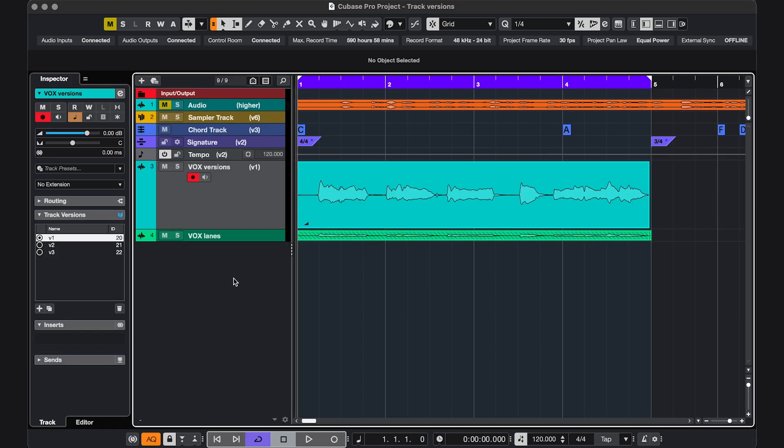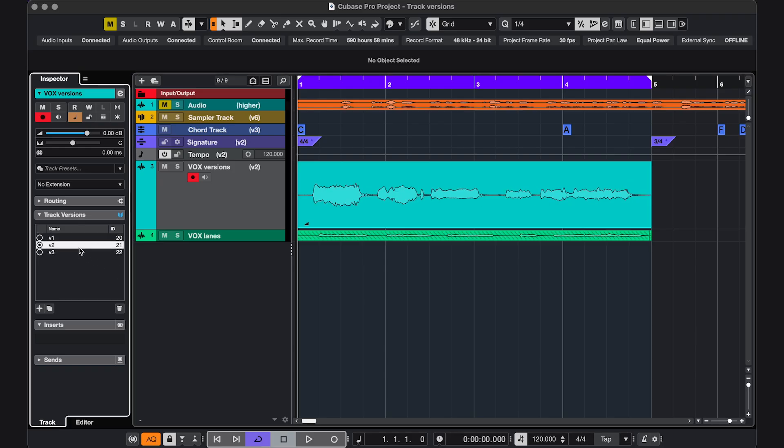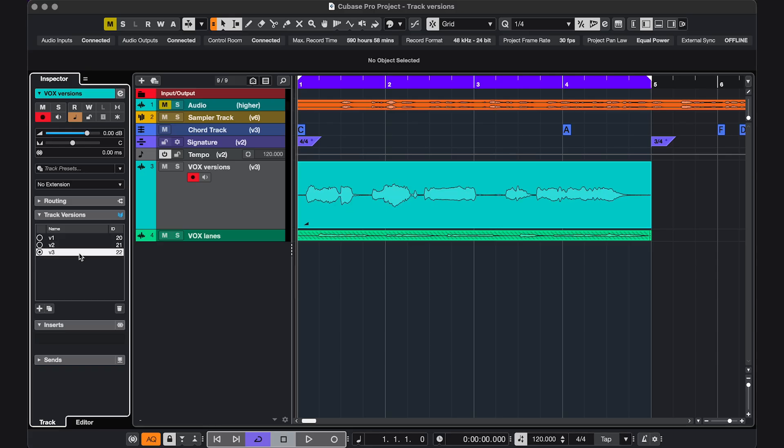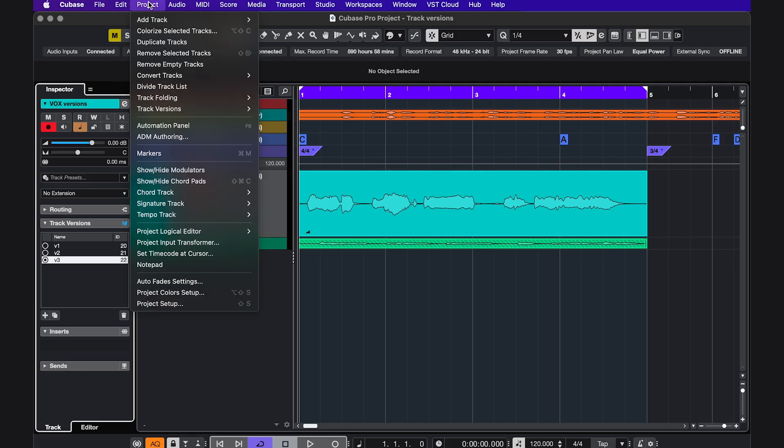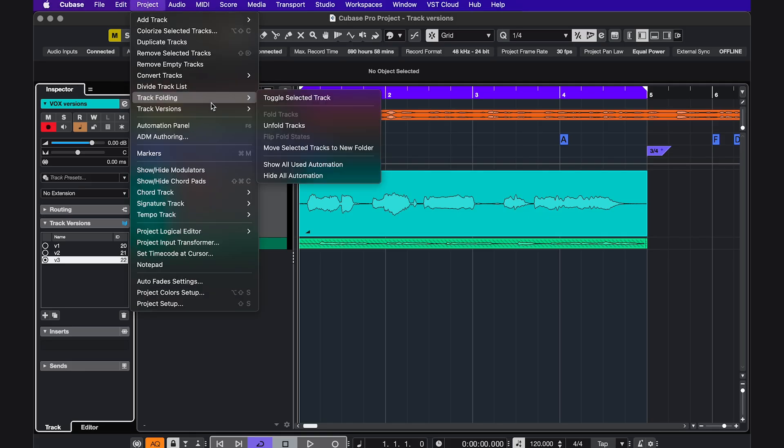So when do you use track versions? First example, let's say you're recording vocals or an instrument. In that case, you could use them like lanes. So you could record one take, and record the next take on a different version. Lanes and track versions are also related to each other, in a way that you can convert one to the other.